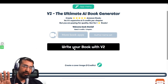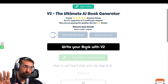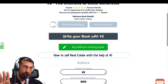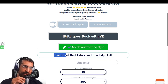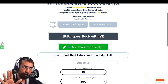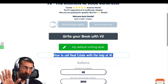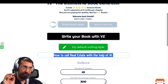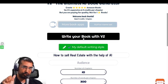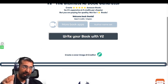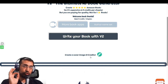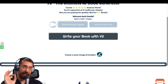All you need to do is click on 'Write Your Book with V2.' Then write the name of the book that you need the book cover to have on it, click to hide everything, and then you can create a book cover using this crazy, crazy tool.